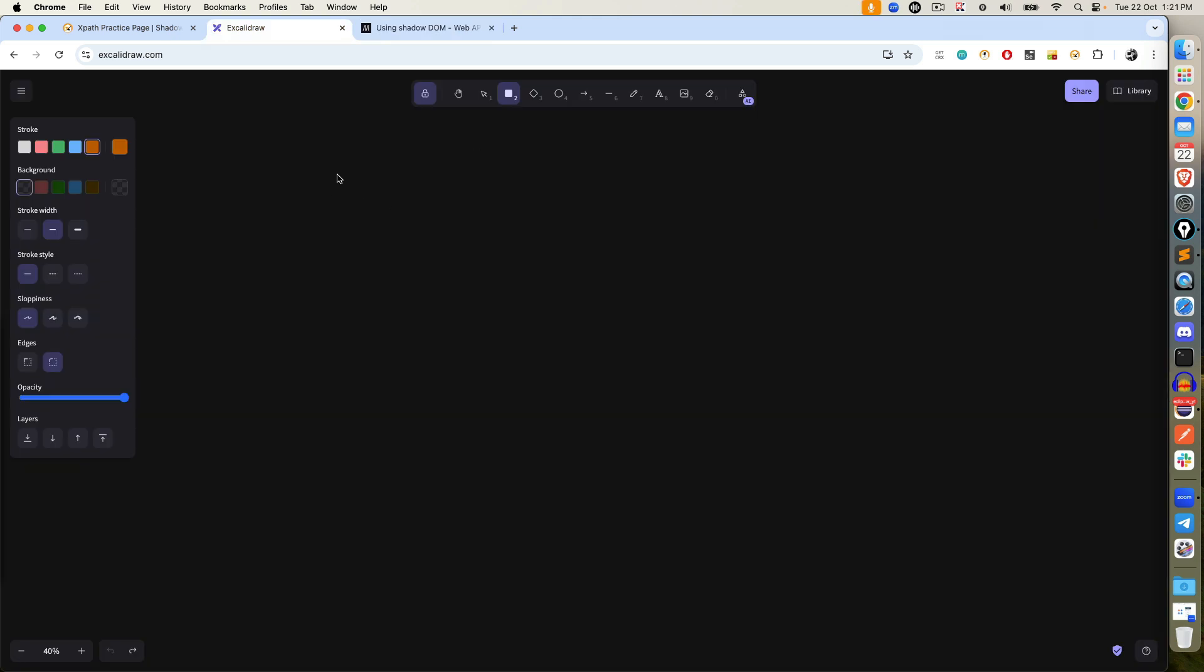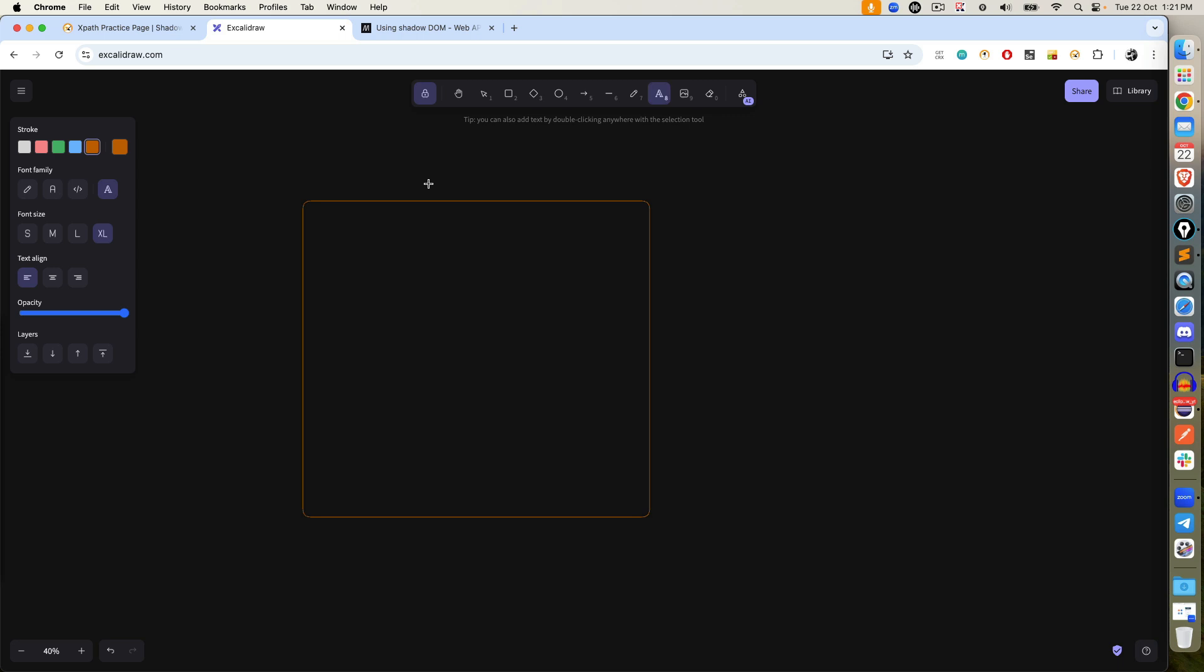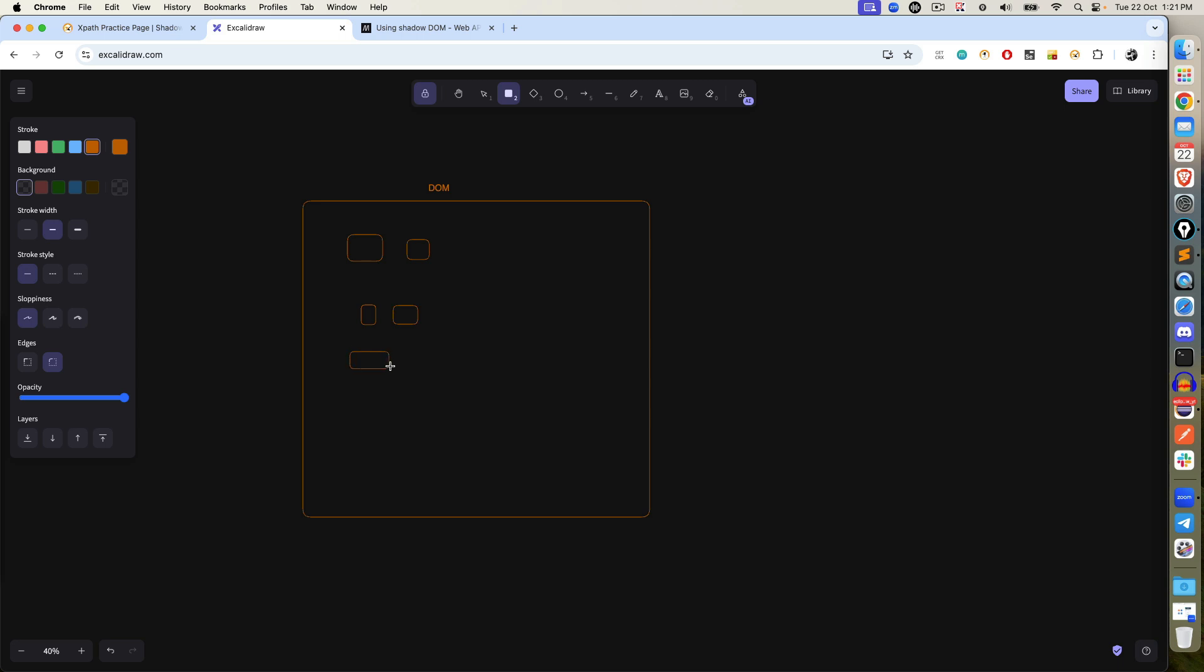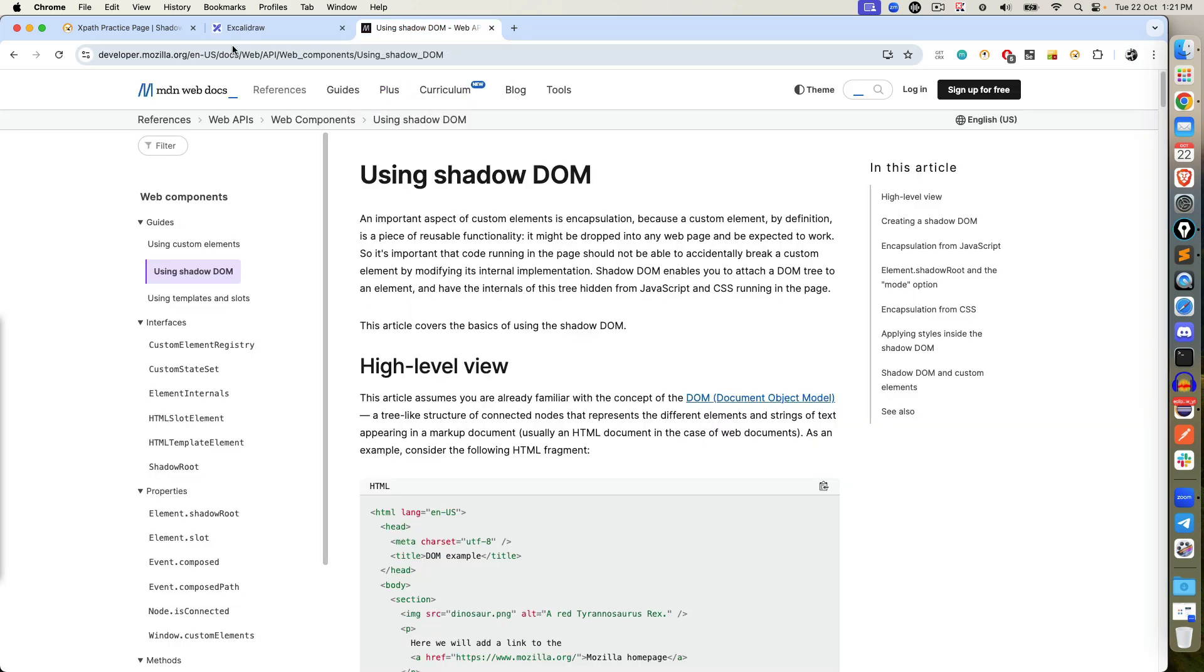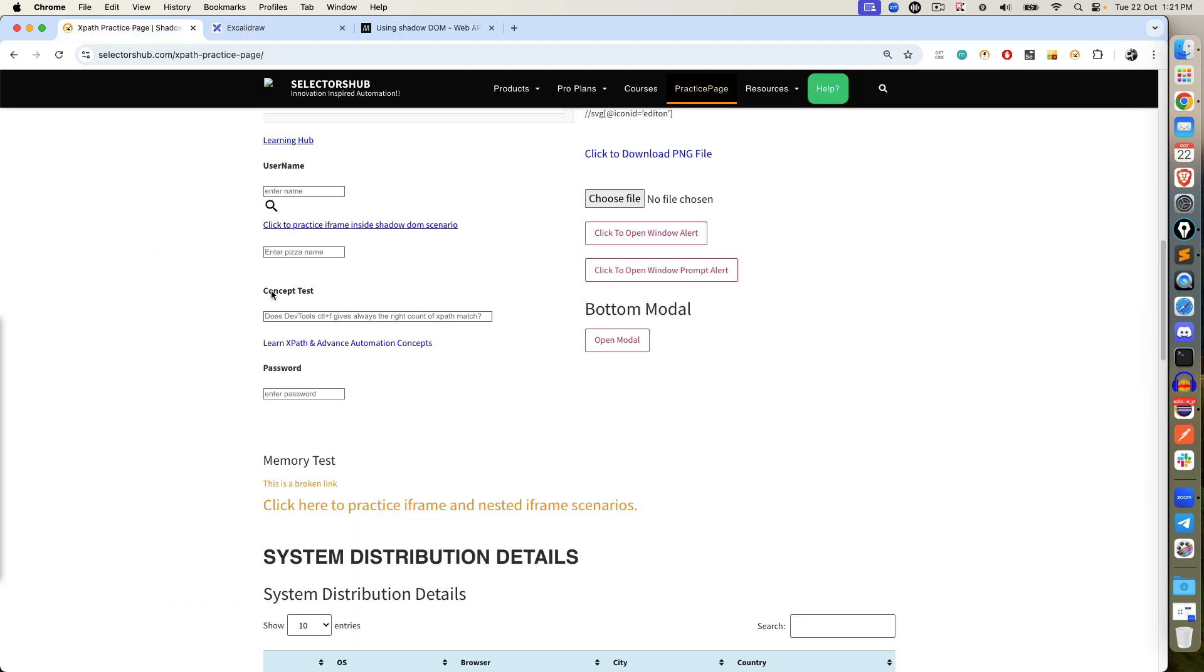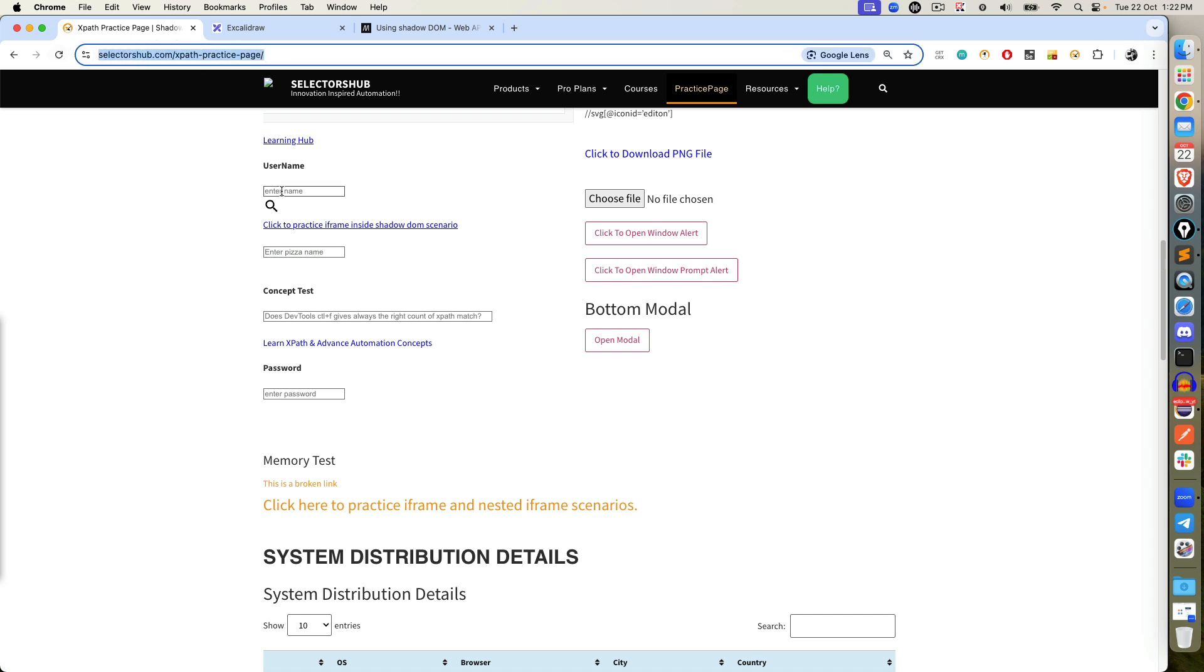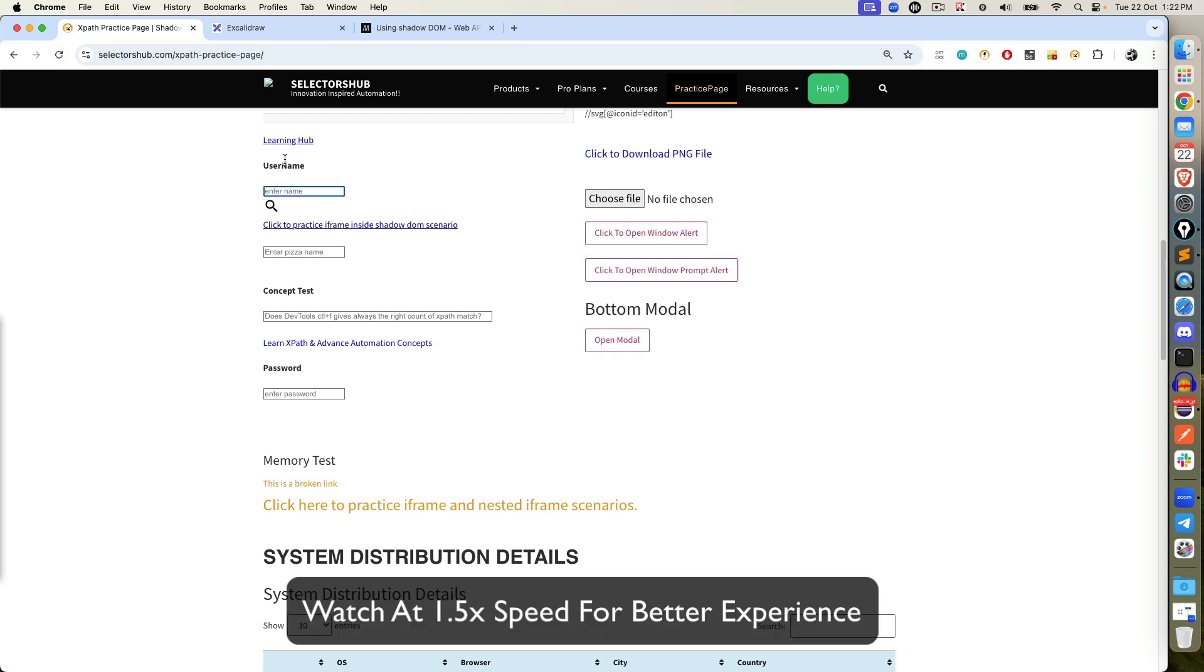So far what we have done, suppose this is a web page, what we call is a DOM, Document Object Model. If you have certain elements here or on this page you can directly interact with Playwright. Now sometimes on few applications you will find Shadow DOM. So before I explain Shadow DOM, let me show you one practice page.